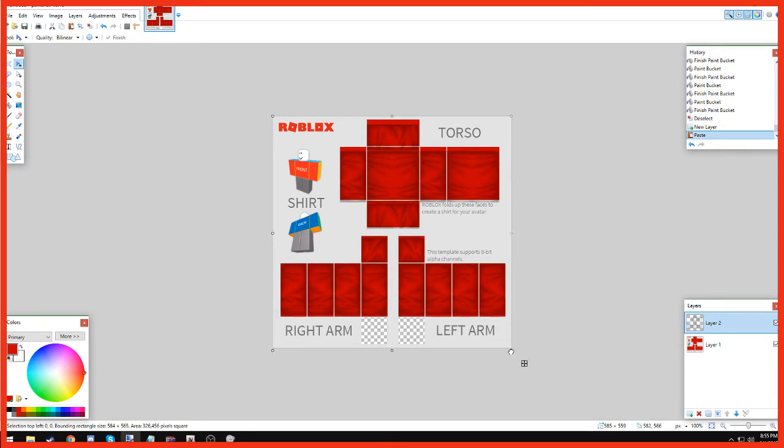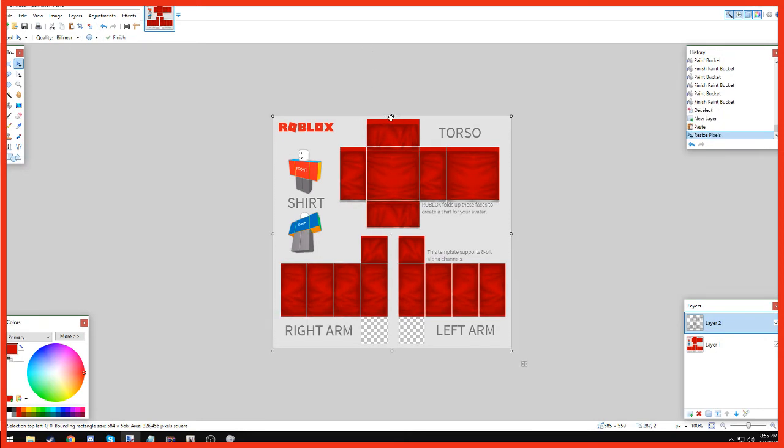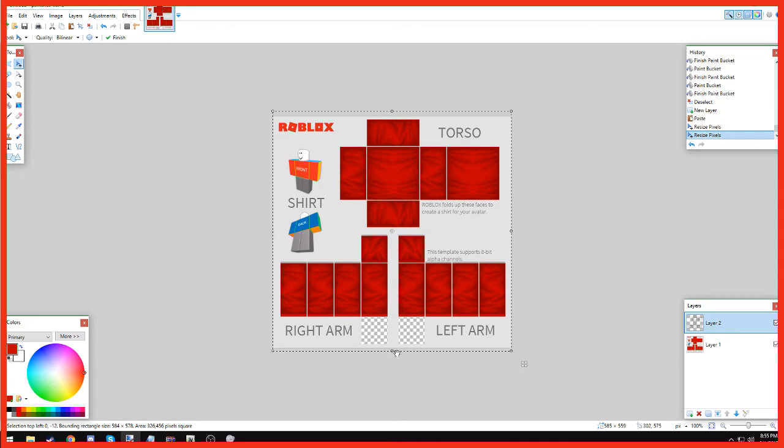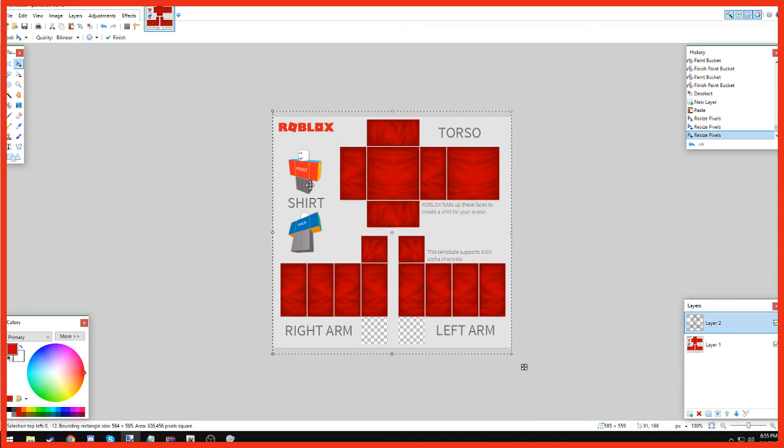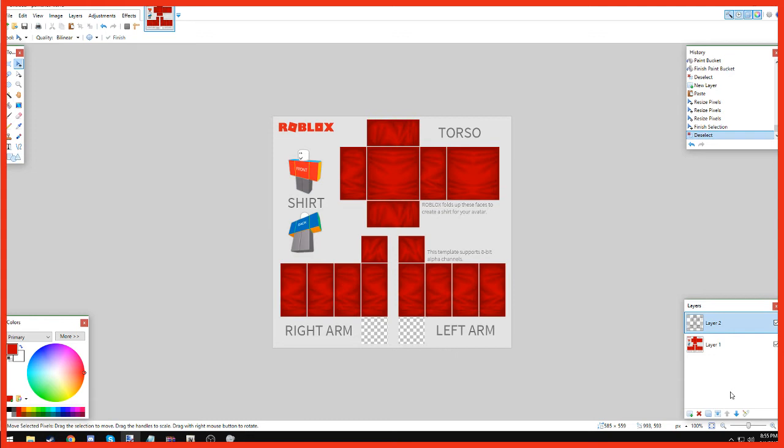So we're going to stretch it out. And the whole shirt, just to make it look nice. Like that. How does that look? Then we're going to go down to Layers and we're going to merge the layers down.